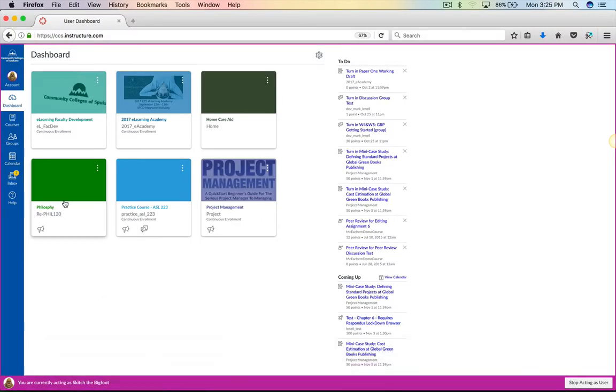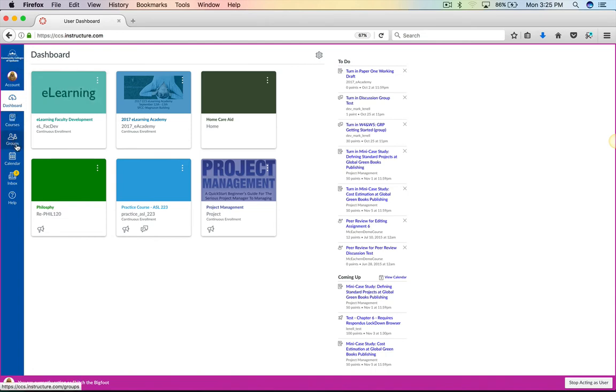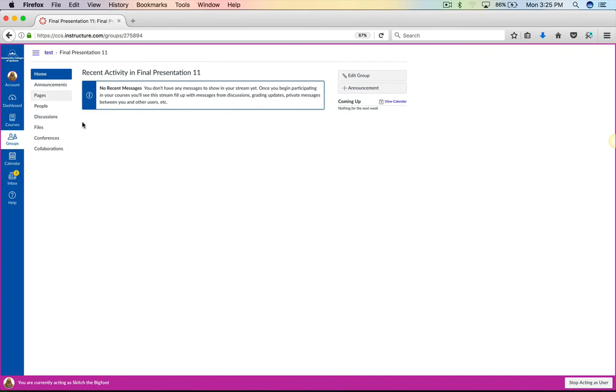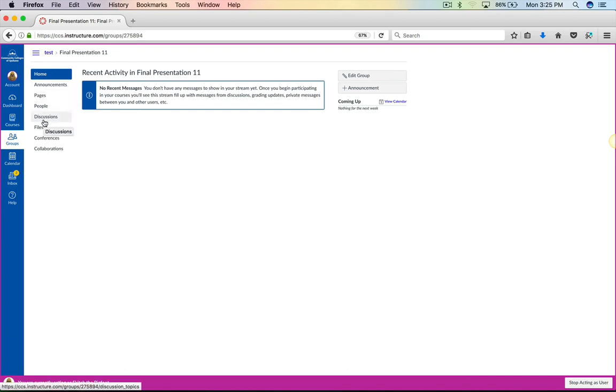Now, if the student has been placed into a group, they have a new category here called Groups. The student can click that, and then all of their options will come up of groups that they're in. This is its own Canvas instance for their specific group, and they have full control over creating pages, announcements, discussions, sharing files back and forth, and even collaborations.